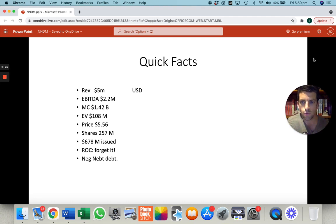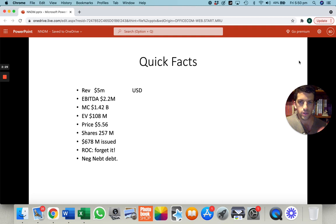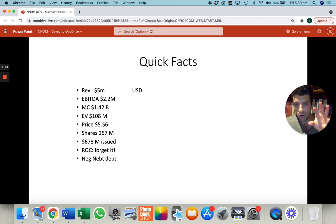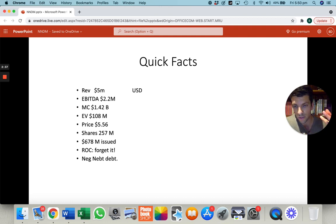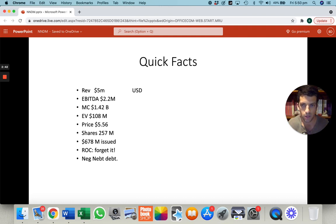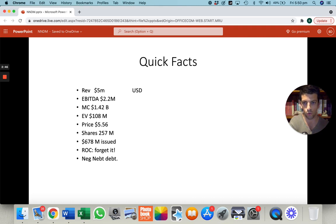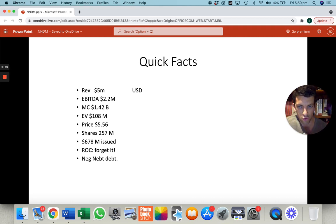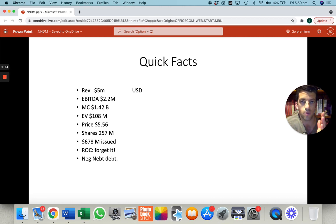It's going to be a different format. The quick facts of the company — I'll quickly roll through, but they're not that important. This is a company that has listed to raise capital, and they're going to use that capital to acquire other businesses and grow. The revenue is like $5 million from their original business, EBITDA $2.2 million — it's tiny, it's nothing. Here's where it gets interesting: the market cap is $1.42 billion.